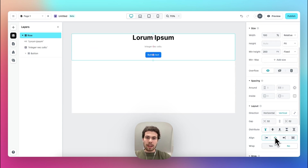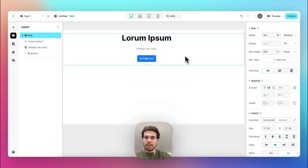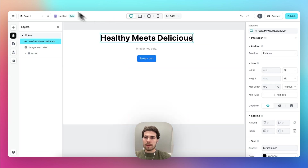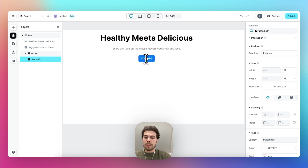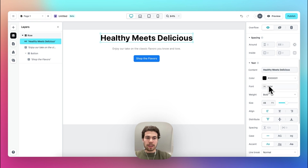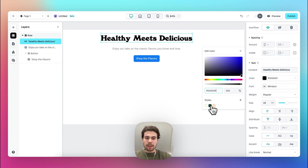Let's center align this. Then add some spacing at the top — 24 — and insert the text: 'Healthy meets delicious.' The font used here is the Winsor font and the color is a nice green.